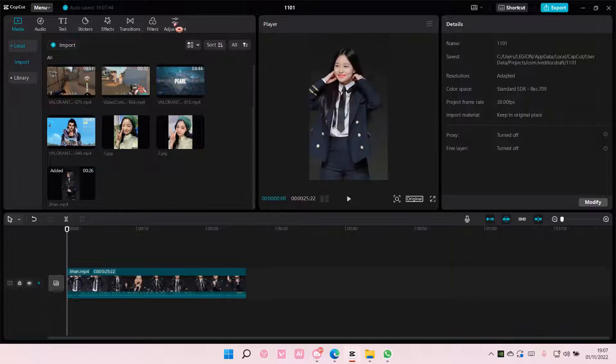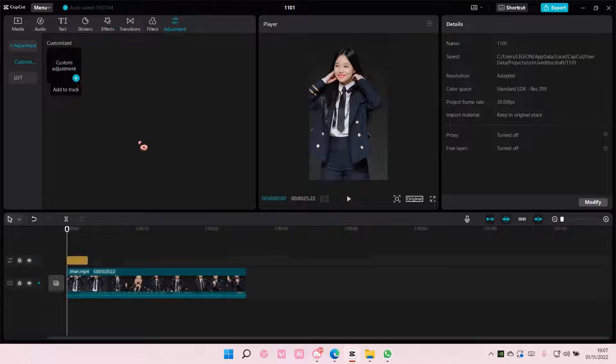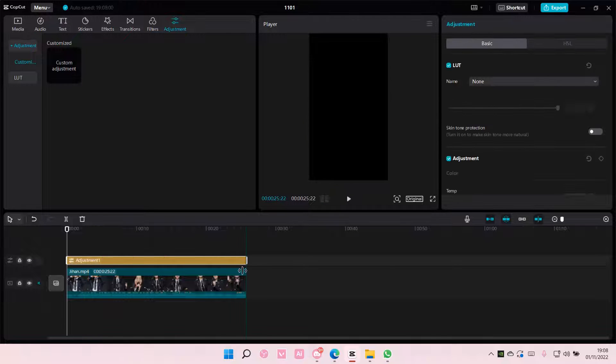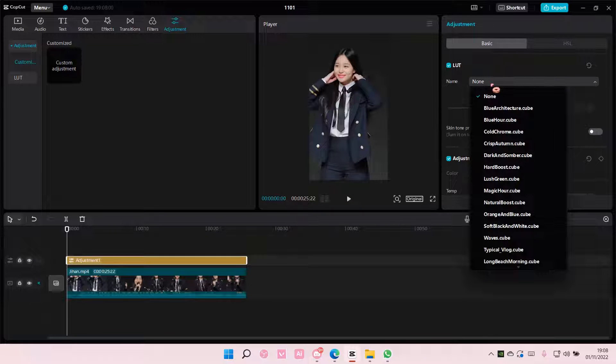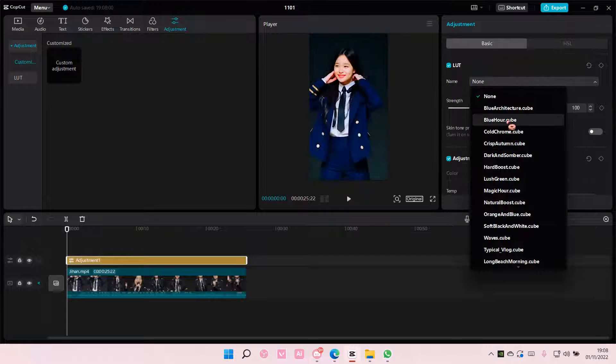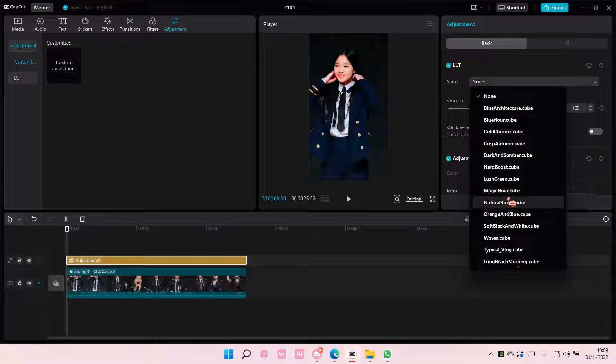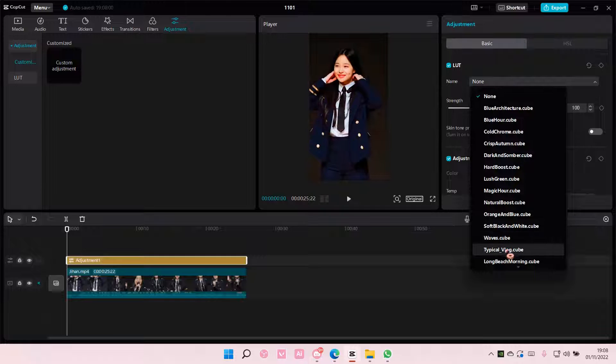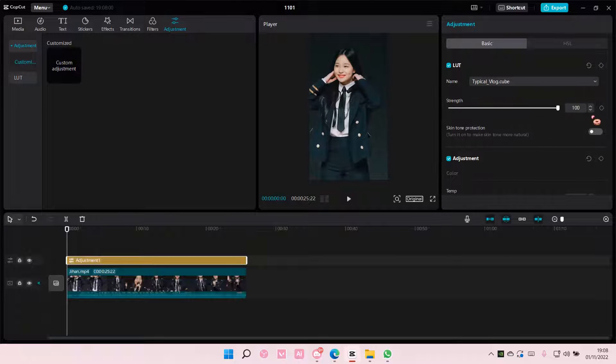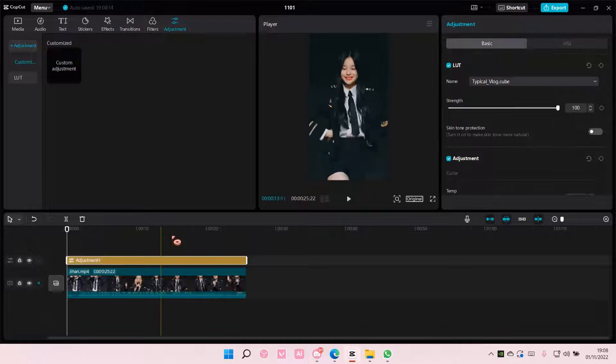I'm just going to go to adjustment first, and I'm going to add in an LUT. I have a tutorial on that in this channel, so just search that up. I'm going to use this typical vlog LUT.